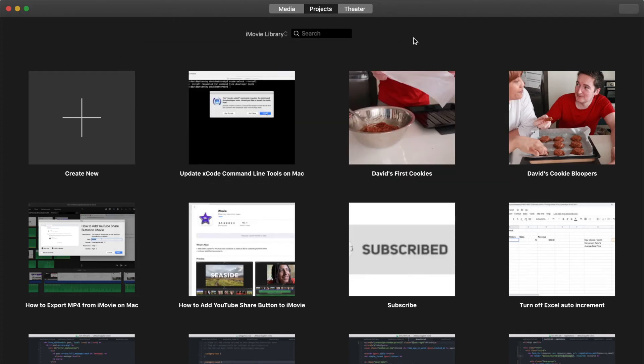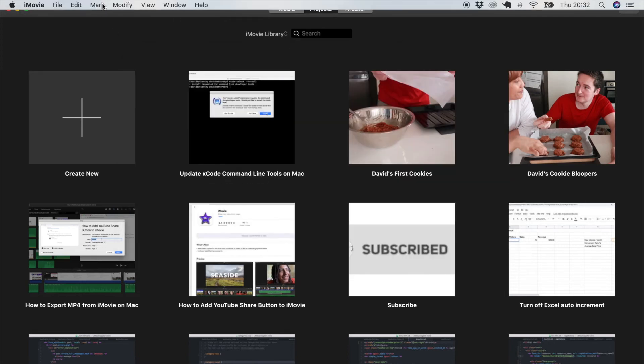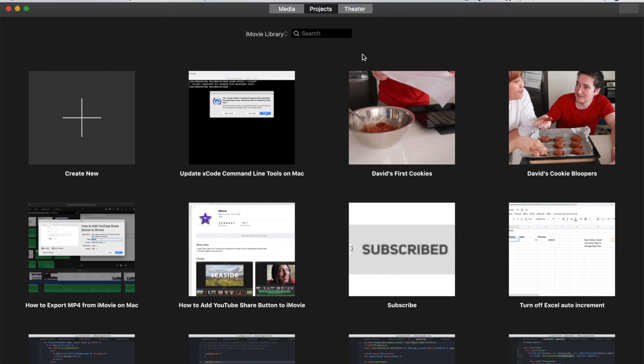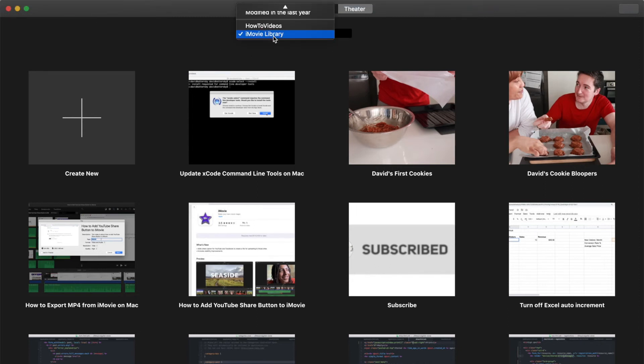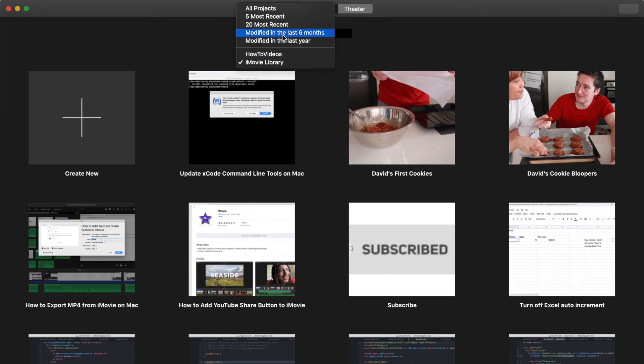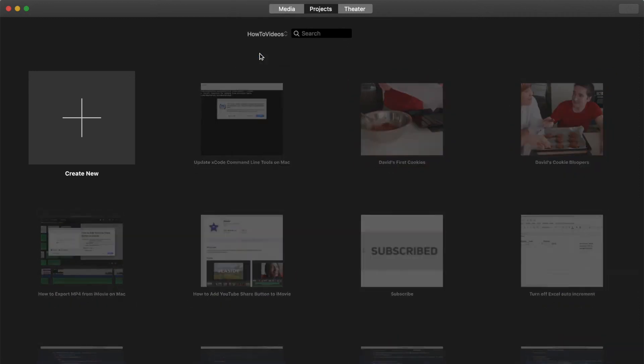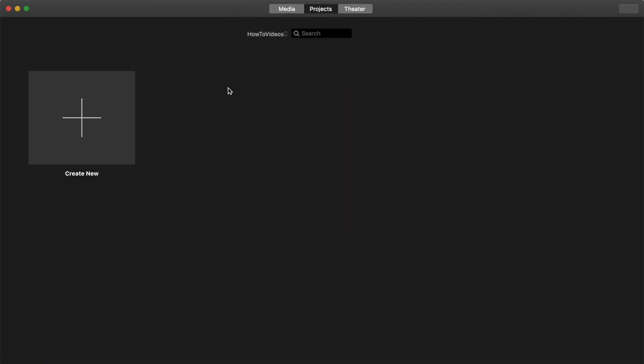Now that the new library has been created, we want to open this library. We can go to this little select field in the middle of our projects window. Once we click this we have different library names and I can click on this HowToVideos library. Now we'll see that this is completely empty so I've got no projects in here yet, but if you click create new we can create a project specifically in this library.